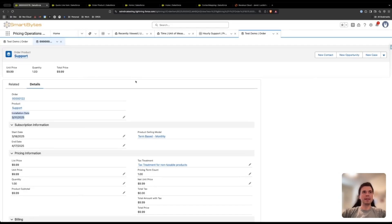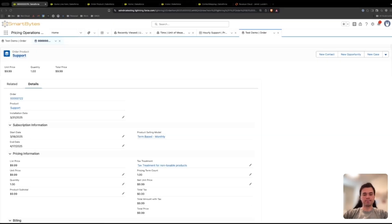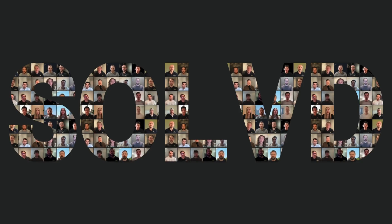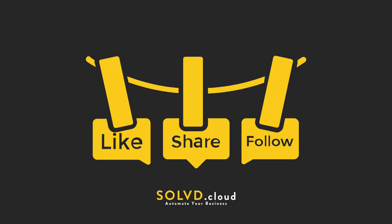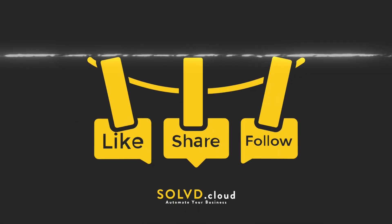That's all you need to do to map from the quote line to the order product. Let us know if you have any questions and make sure to check out our other videos on Revenue Cloud and Agentforce and how to automate your business. Thanks so much for watching — please like, comment, or subscribe for more.